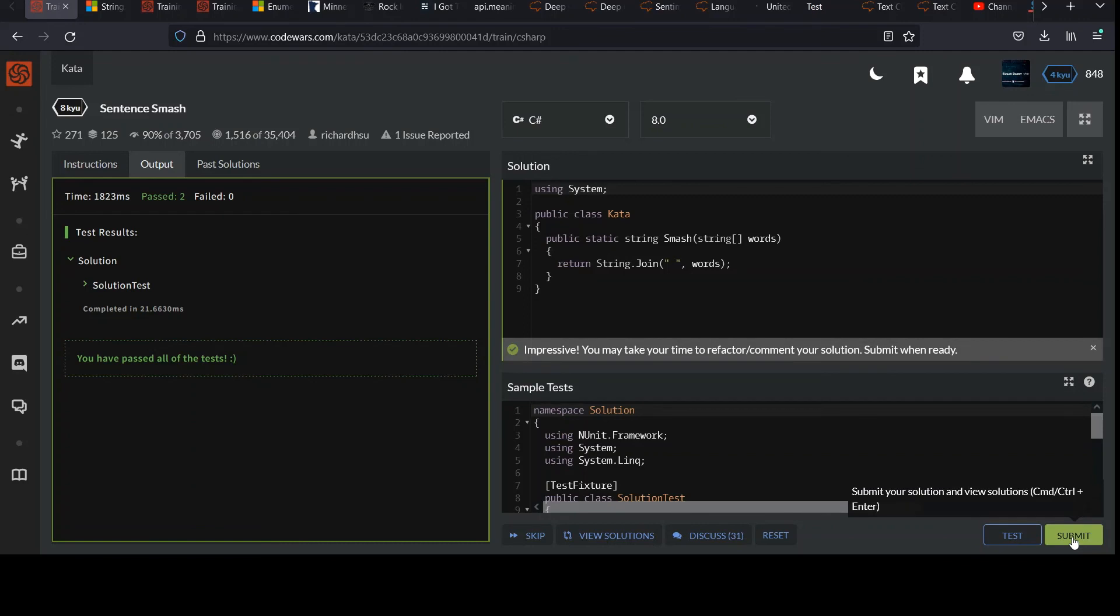So you know what to do at this point. This is where you submit, collect your points, your honor points. And then it's really important to look through other people's solutions to give you ideas.